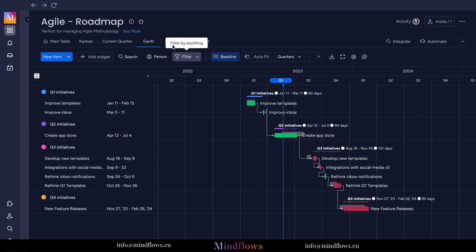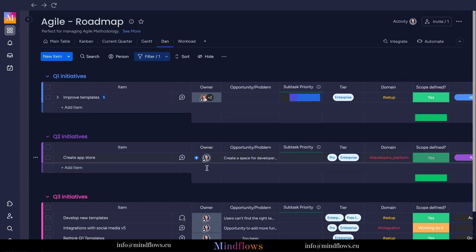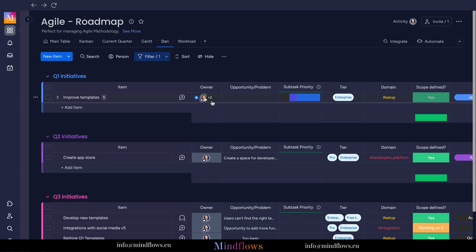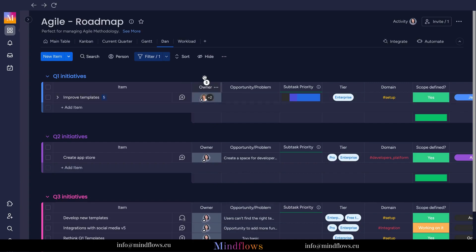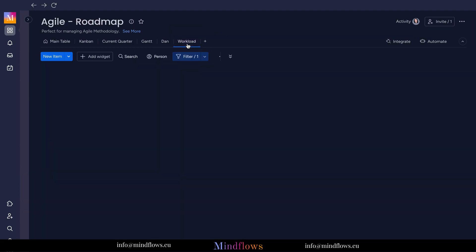Then here's another table view that we call the Assignee view. It allows employees to focus specifically on their own workload and tasks. This view provides a personalized overview of all the tasks assigned to an individual team member, making it easier to prioritize, track progress, and manage time effectively.